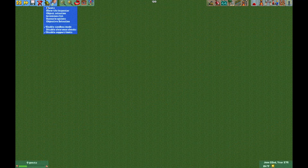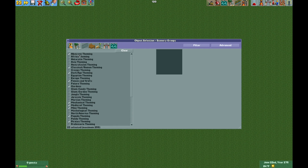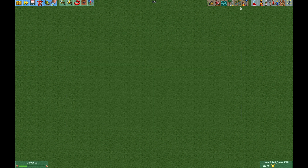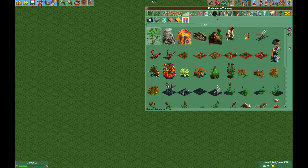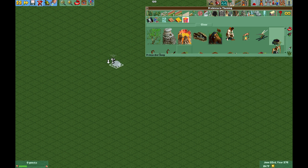To start we have to go to Object Selection, go to Scenery, and turn on prehistoric theming. Then we will go to the scenery tab and under prehistoric theming we will find the geyser scenery object.